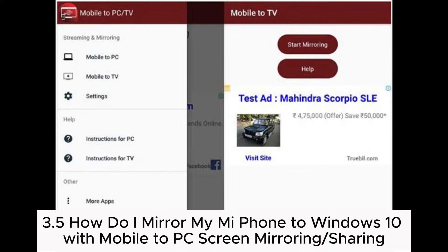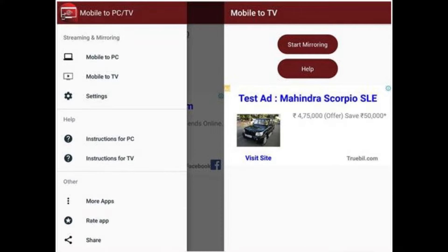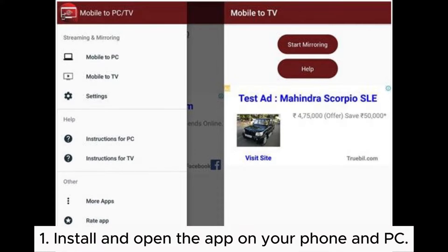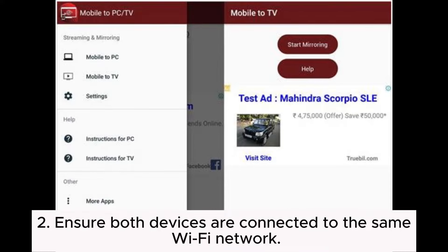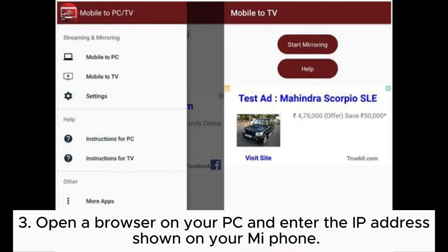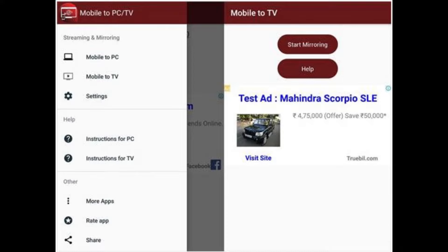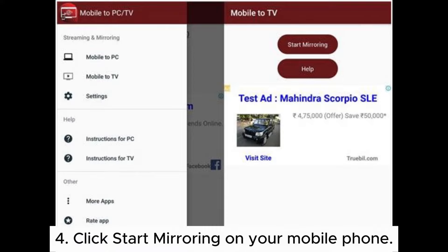3.5: How to mirror my Mi phone to Windows 10 with Mobile to PC Screen Mirroring or Sharing. Step 1: Install and open the app on your phone and PC. Step 2: Ensure both devices are connected to the same Wi-Fi network. Step 3: Open a browser on your PC and enter the IP address shown on your Mi phone. Step 4: Click Start Mirroring on your mobile phone.